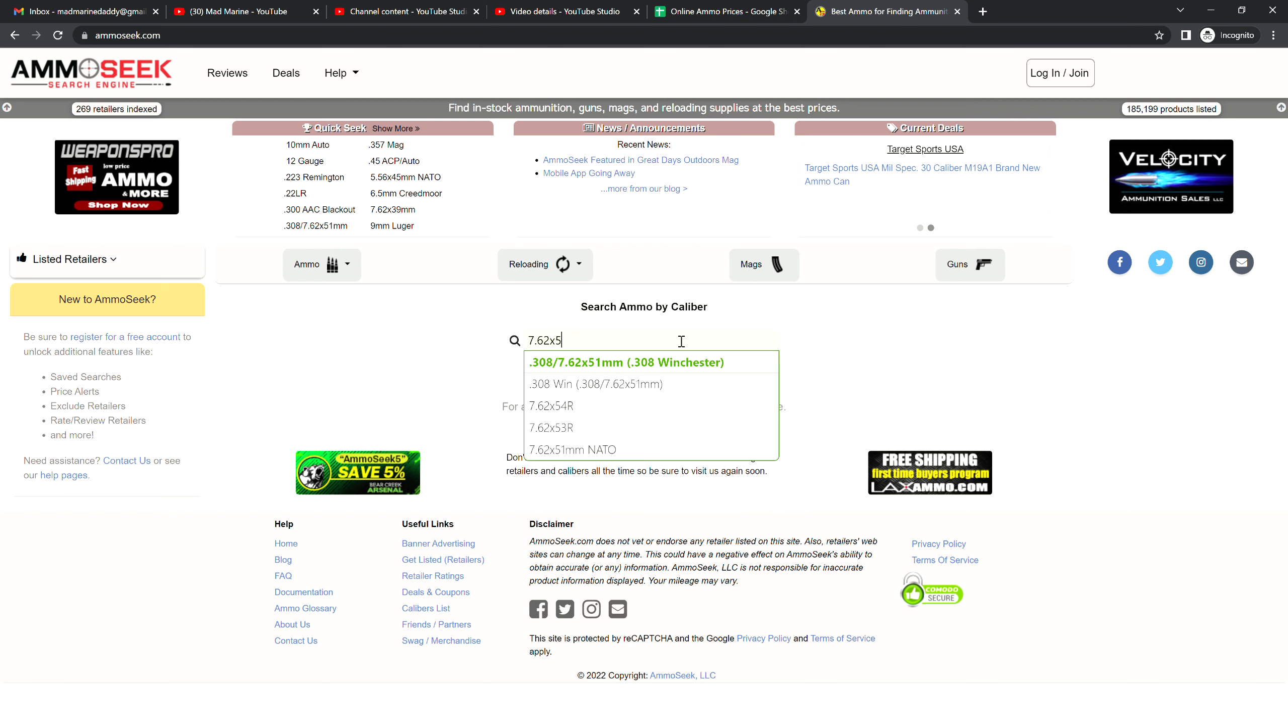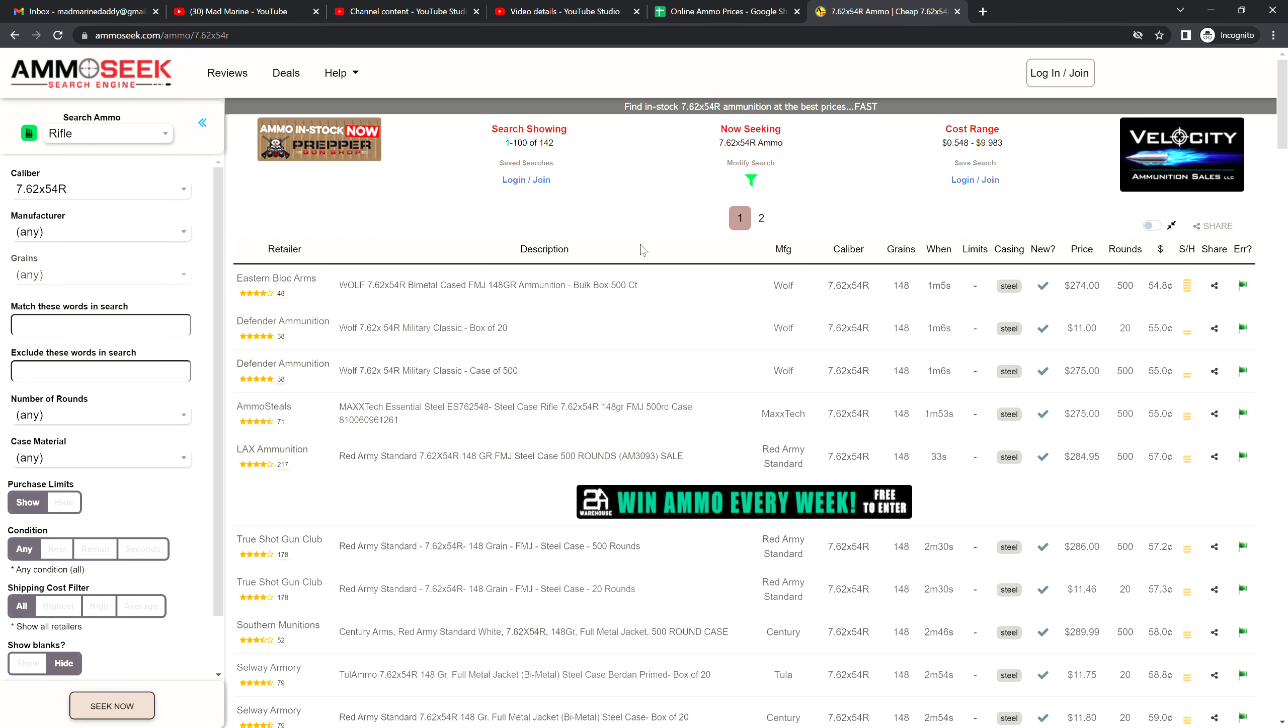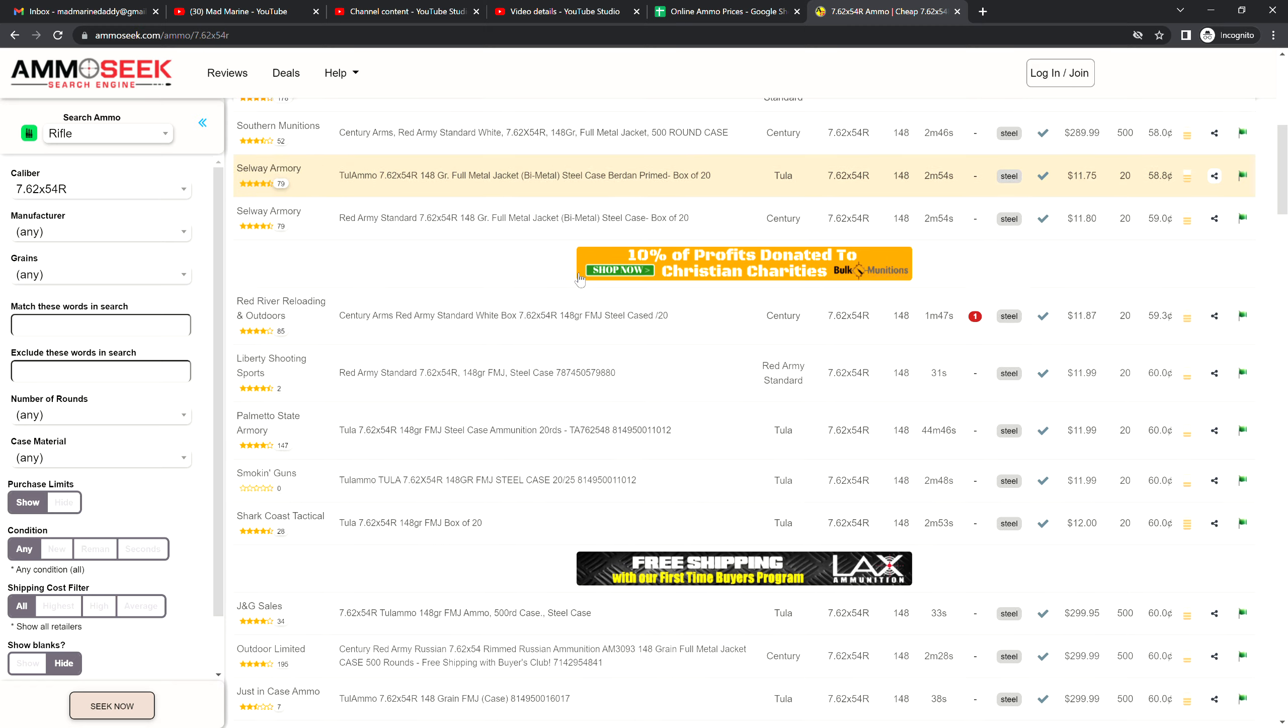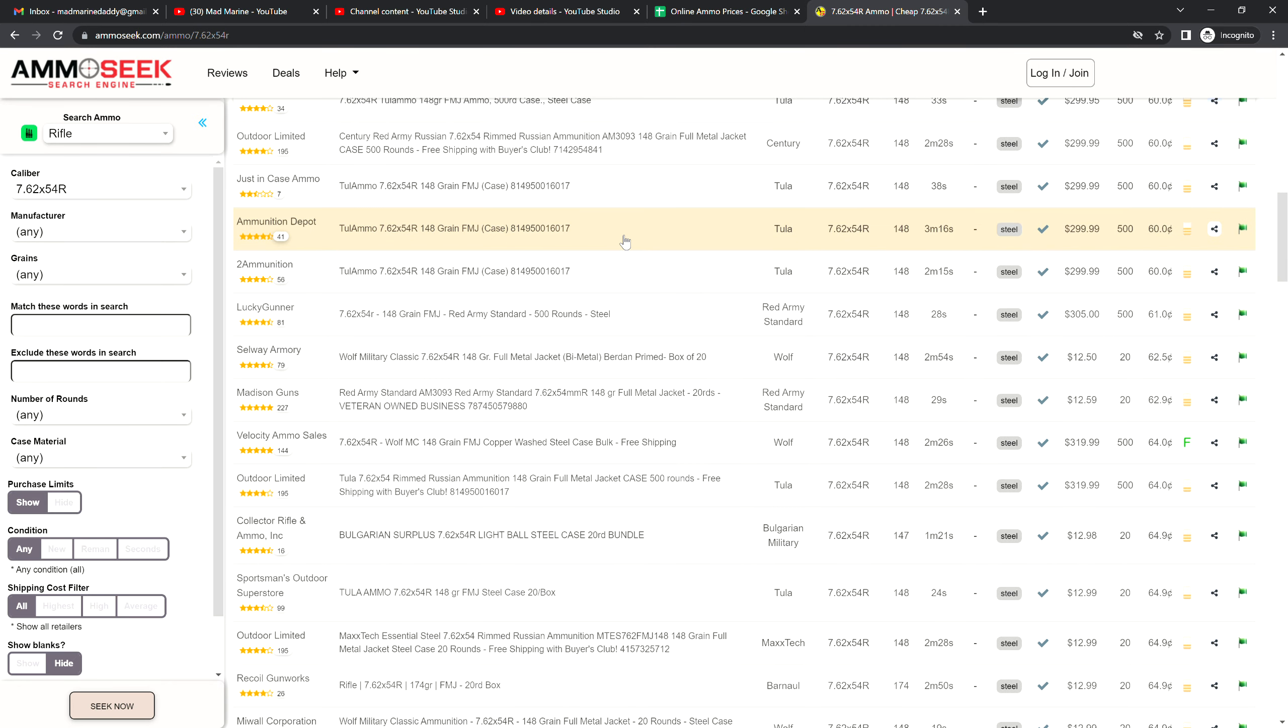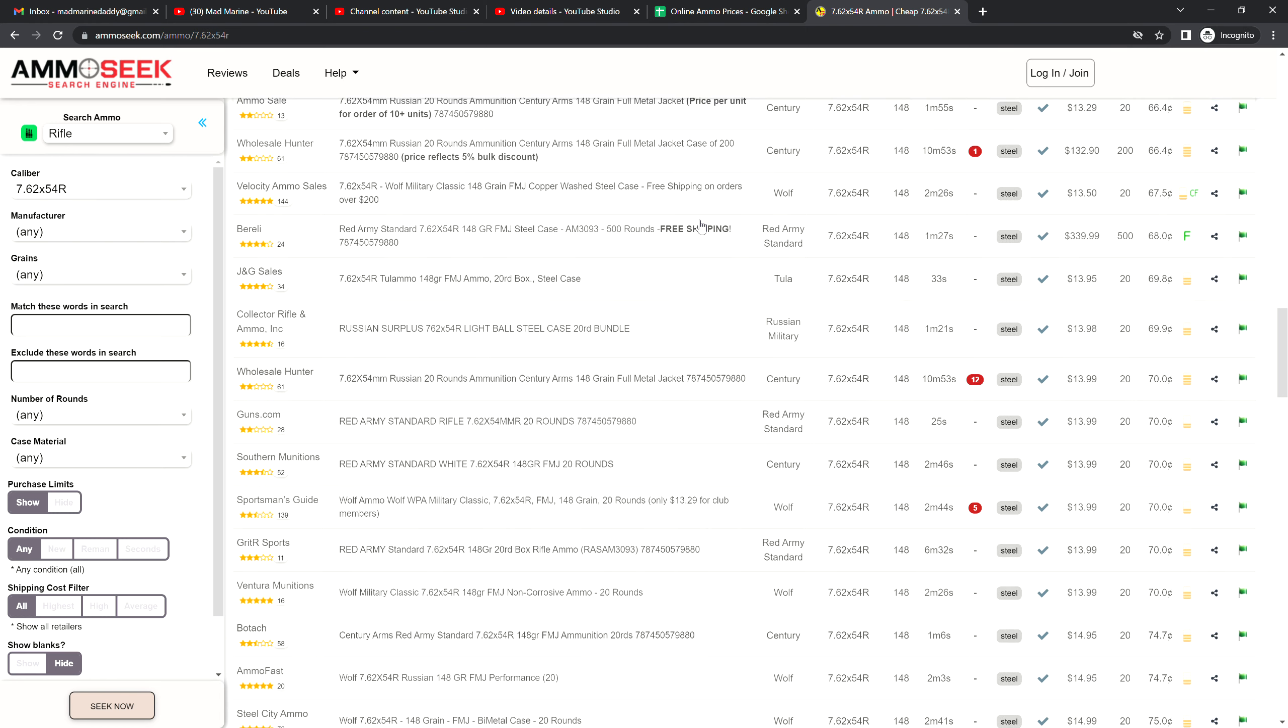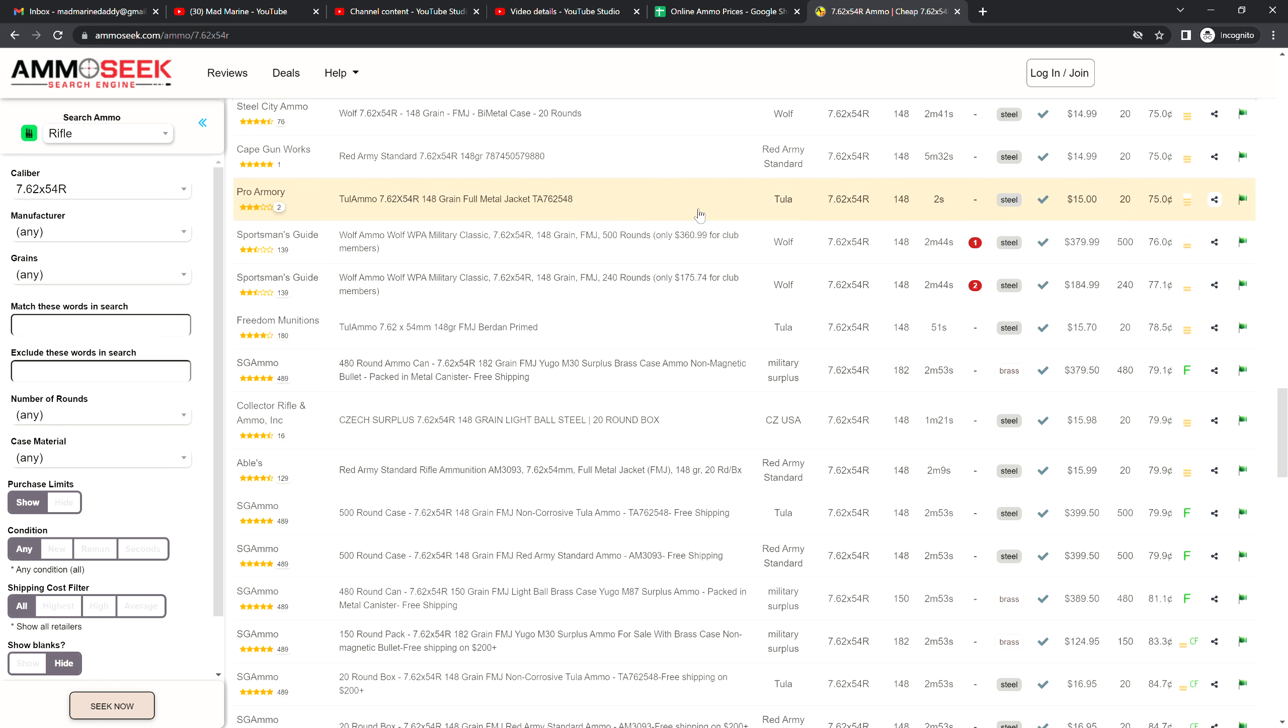7.62 by 54R, if you get on AmmoSeek or anywhere else, man I'm not seeing any cans of 440 rounds. It's all new production commercial stuff. So those good old spam cans, they're going to have to be picked up in a secondary market. Basically dealers are probably not going to have these. It's going to be sitting in some guy's house or basement or wherever.